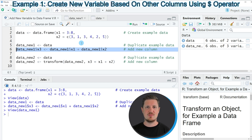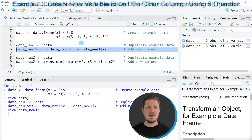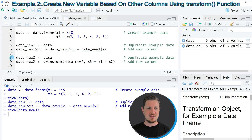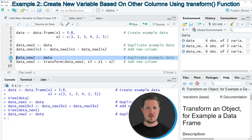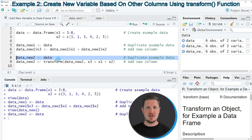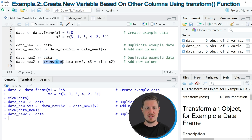However, it's also possible to use the transform function for this task, and this is what I want to show you in the second example of this tutorial. This second example starts in line 8, and in this line of code I am again duplicating our data because I want to keep an original version of our input data frame. If you run line 8, a new data set is appearing at the top right which is called data_new_2. If we now want to add a new column based on other columns to this data set, we can use the transform function as you can see in line 9 of the code.